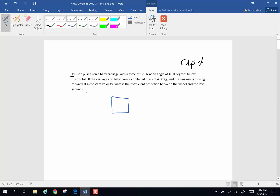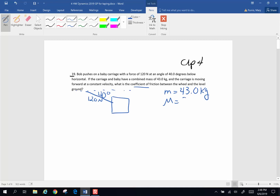We're going to push on this baby carriage, and the angle is 40 degrees below horizontal. So this is my angle right here at 120 newtons. The baby and the carriage have a combined mass of 43 kilograms, and we want to know what's the coefficient of friction between the wheels and the ground. We know it's moving at a constant velocity.